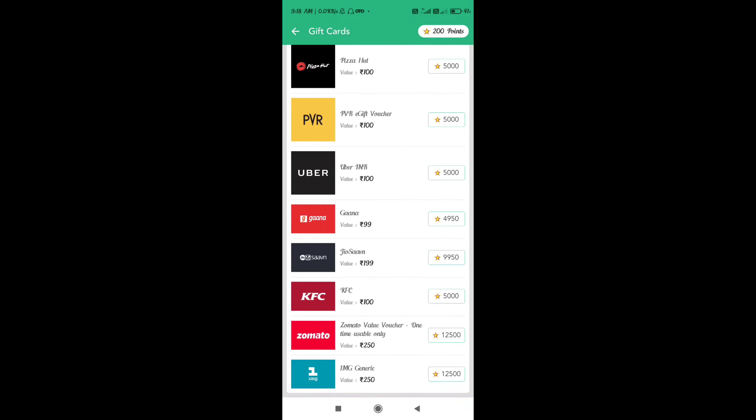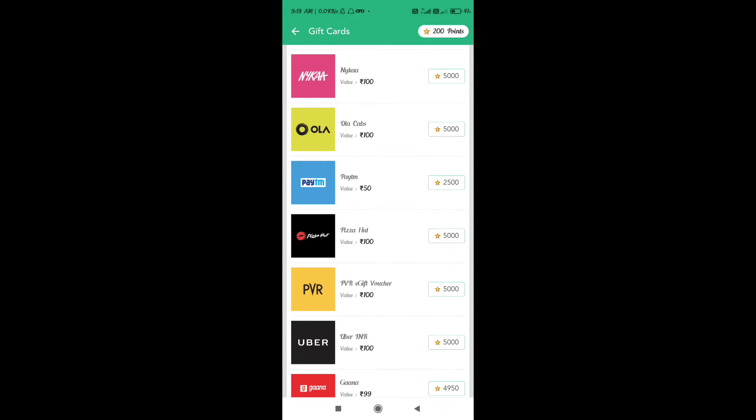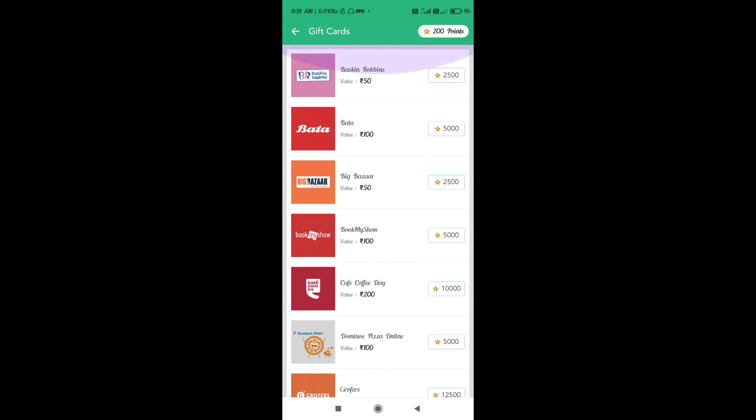The app will be very useful. This is a very useful app — you can try to get Gaana, KFC, and more. So the app will be very useful and you will definitely want to download it.